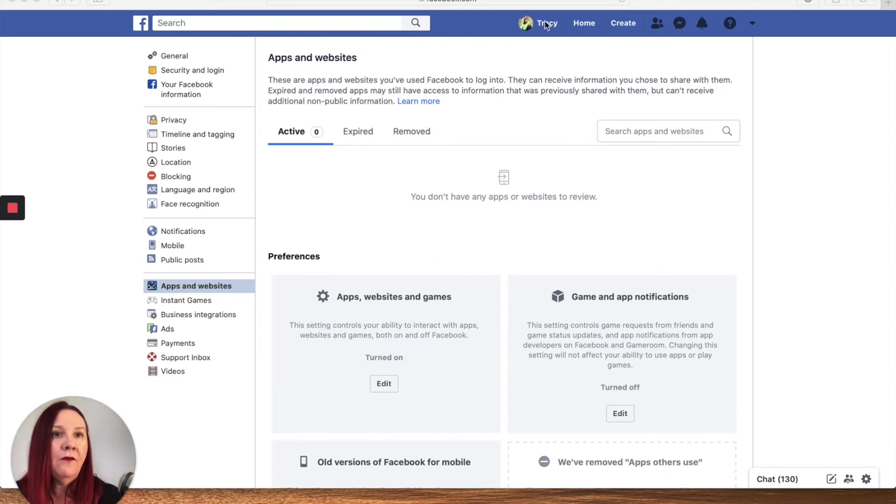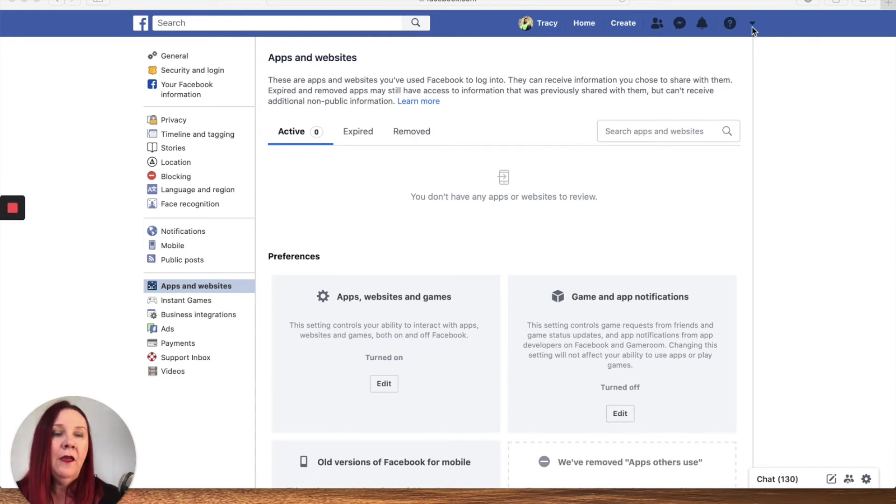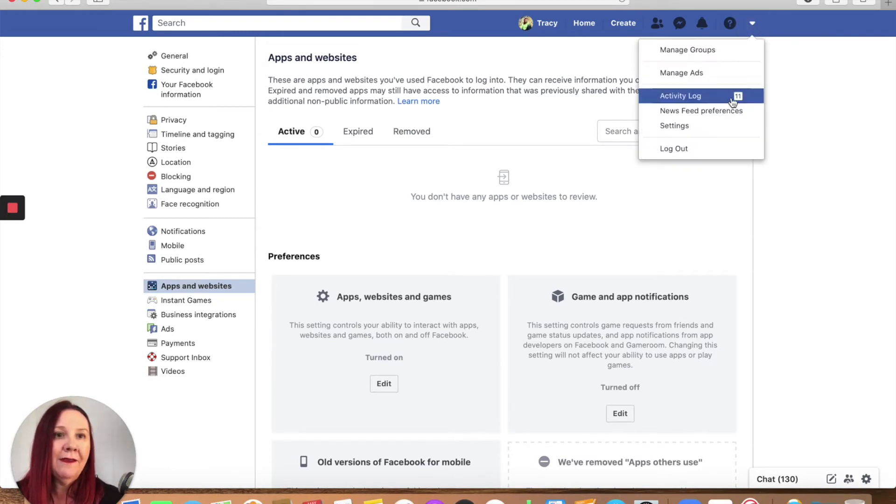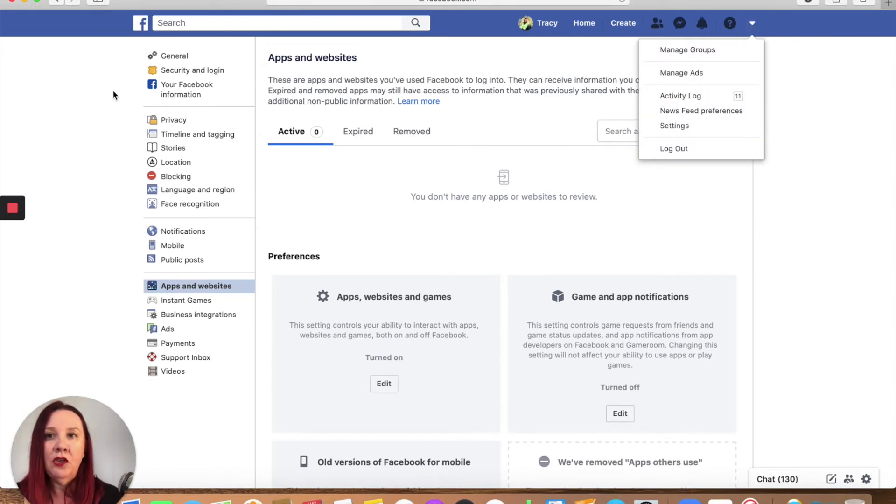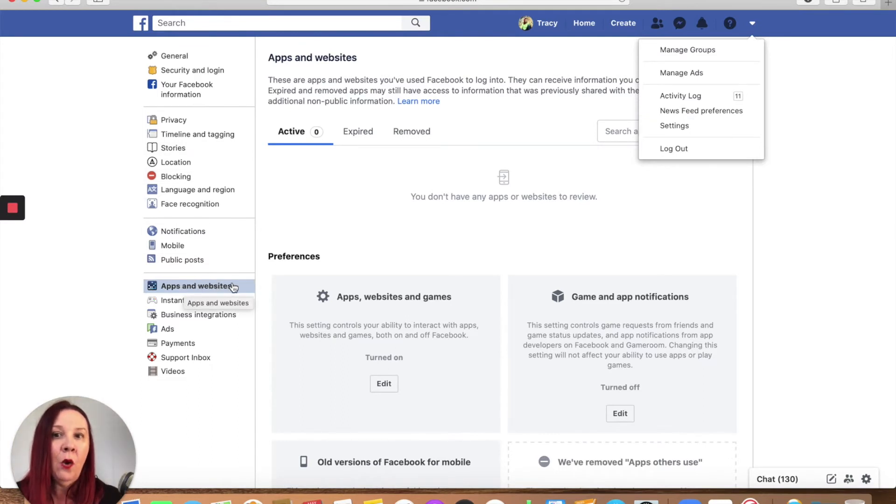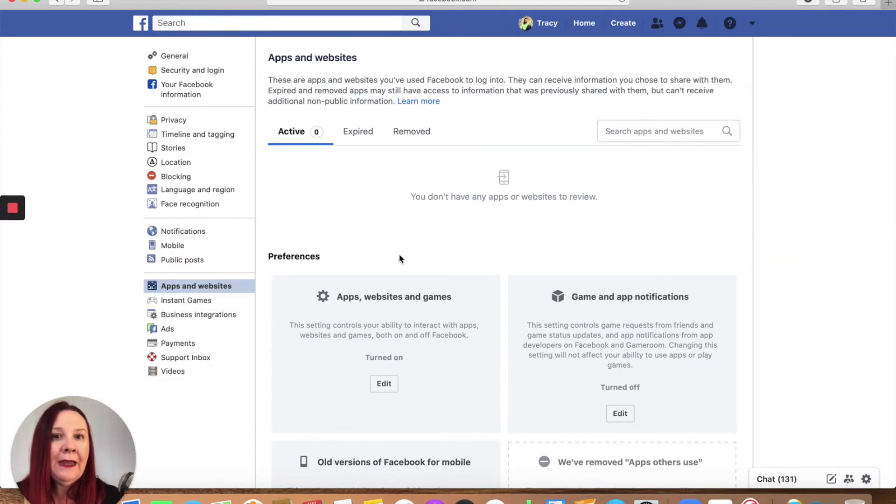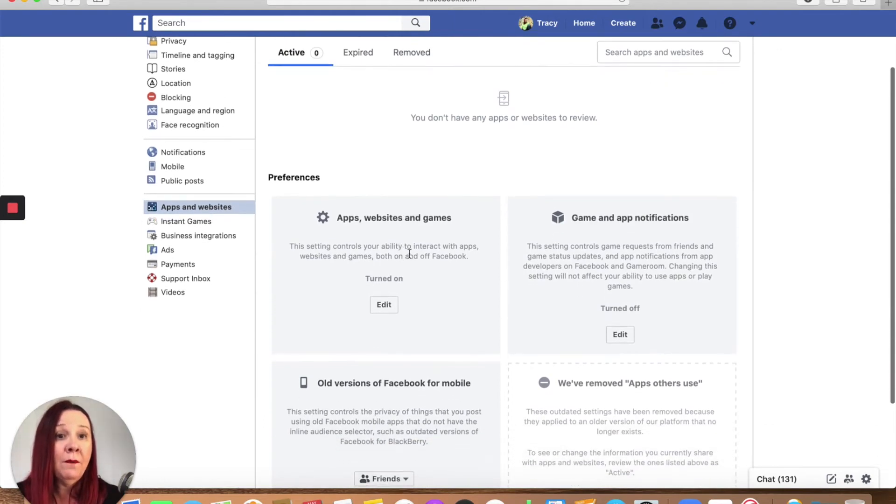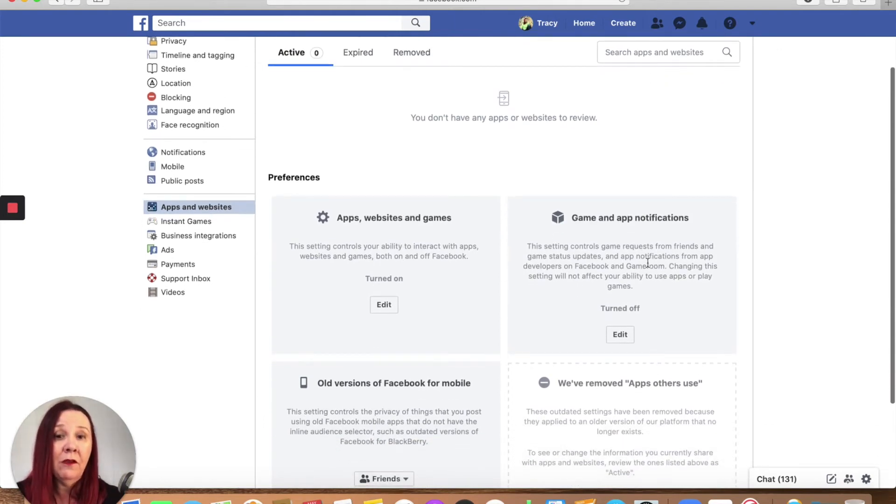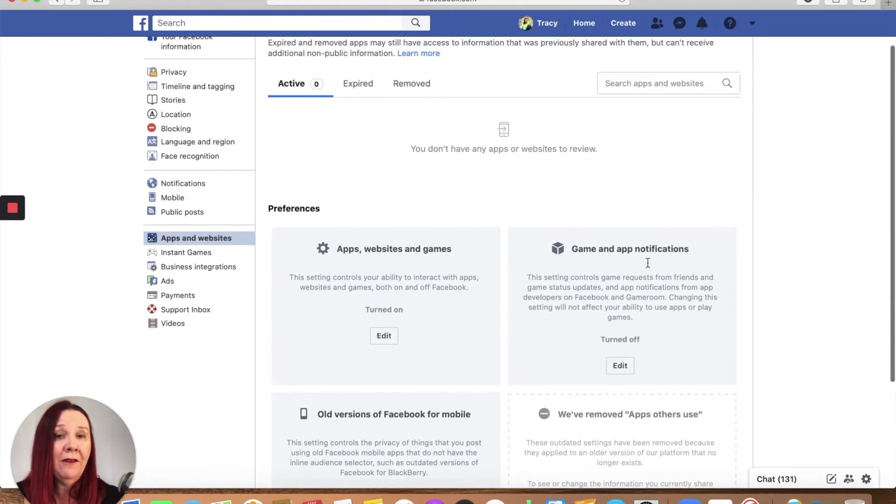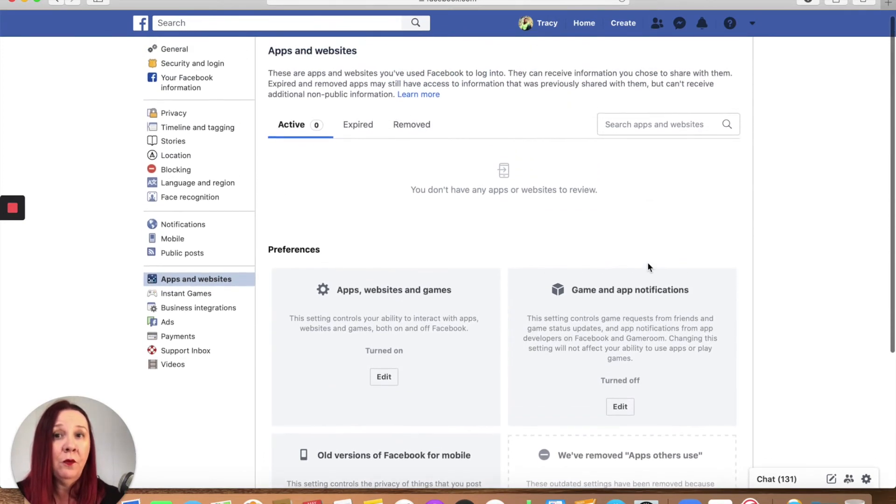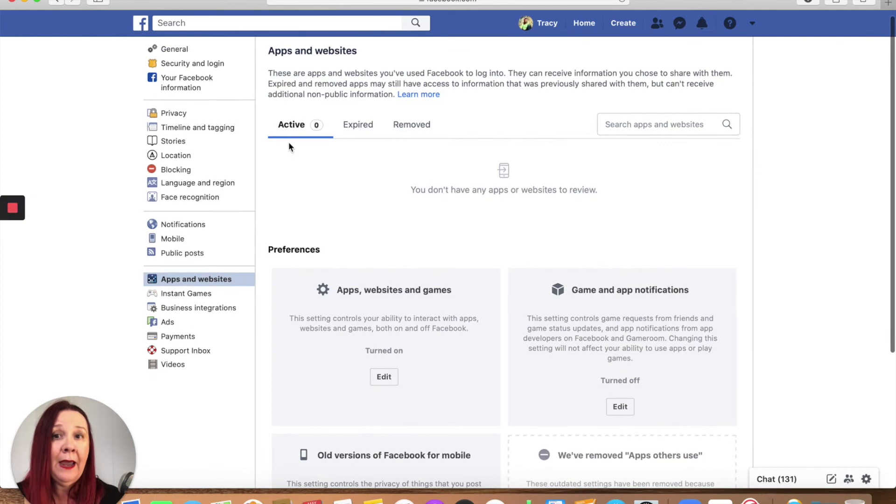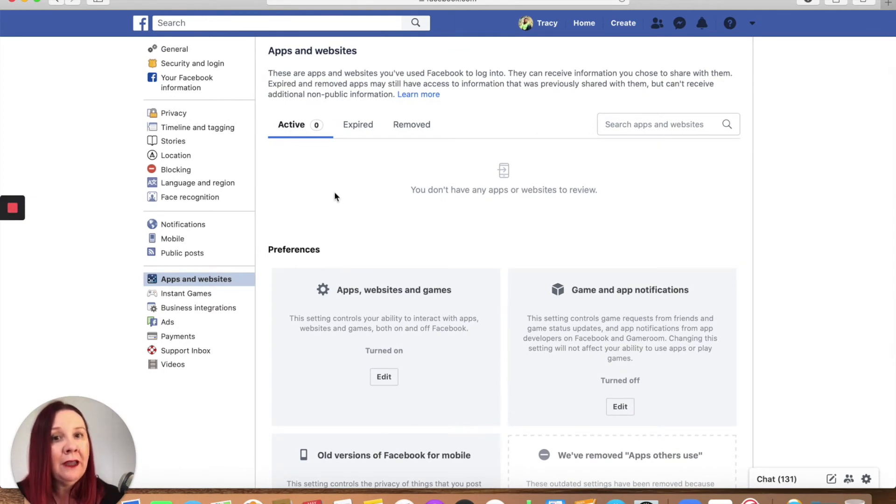First of all, go into your account, the little dropdown arrow on the right-hand side here. You're going to go into settings, and then once you're in settings, you're going to go down and look for apps and websites. Any apps or games that you have connected to your Facebook account right now are going to show up under your active list.